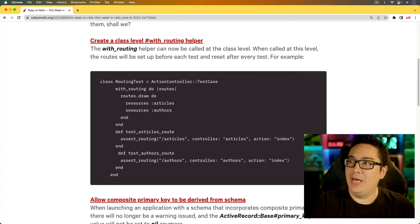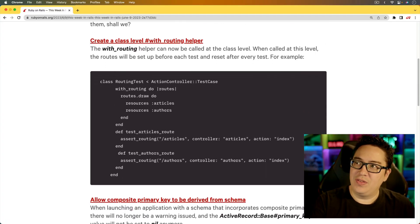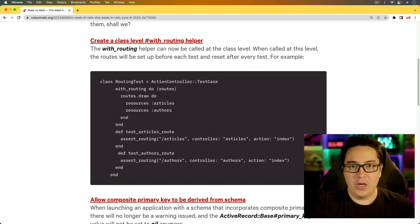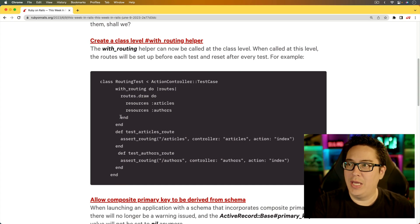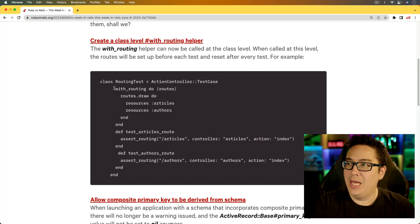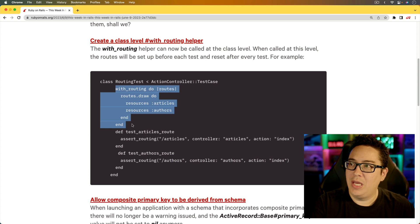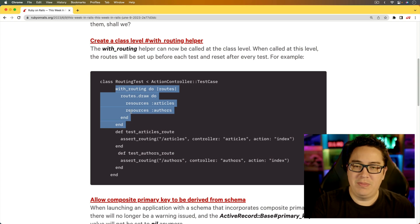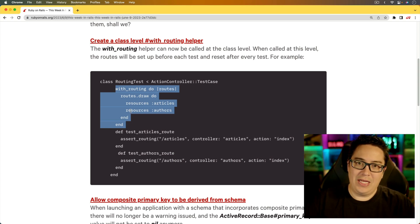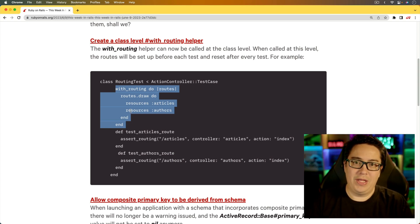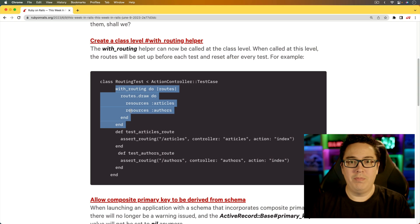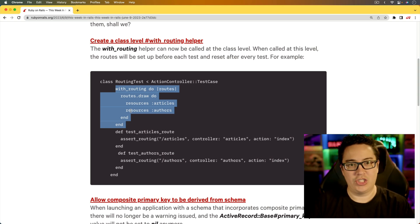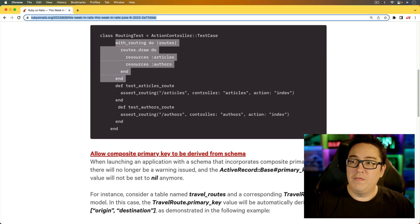For the first item, we have create a class-level routing helper. This is for your tests where you can easily, at the class level, create some different routes. And the nice part about this is that at the class level, it'll then support building and then tearing down after each test.